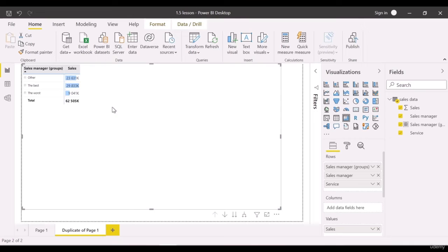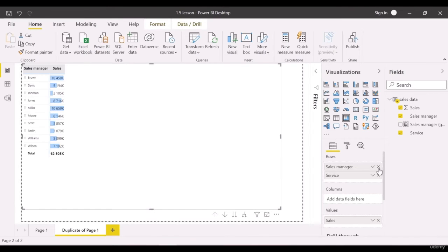Let us go back to the original structure. Delete groups and move sales managers' names to the columns field.